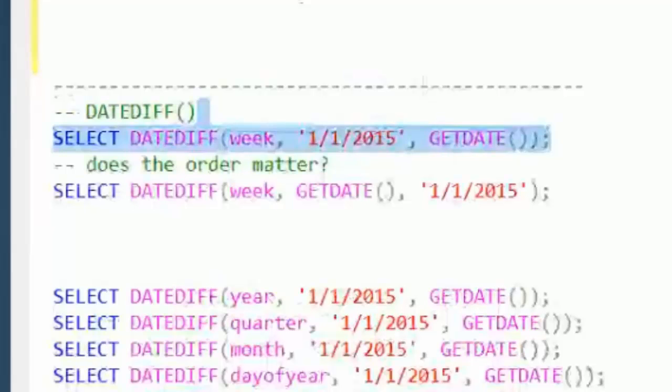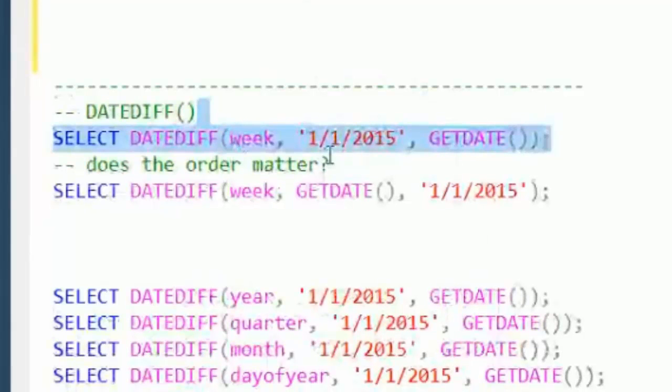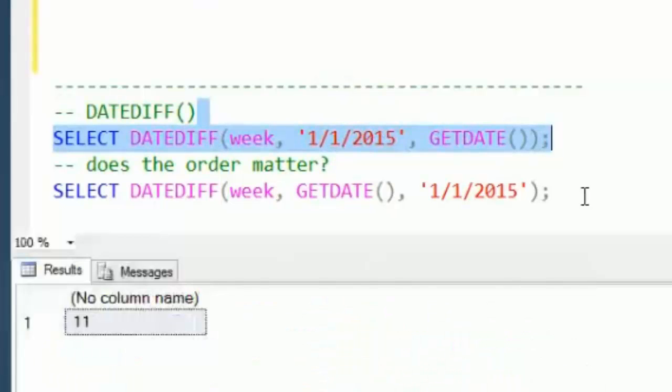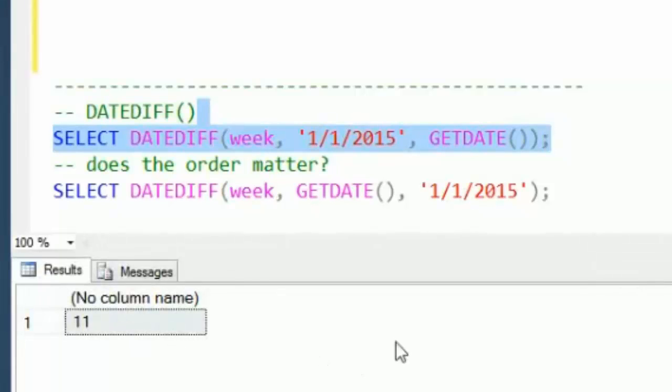We'll start out here. We'll just say give me a DATEDIFF in weeks from January 1st of this year to the current date. And when we looked at the date part earlier on weeks, we got 12. And when we run this, we get 11.